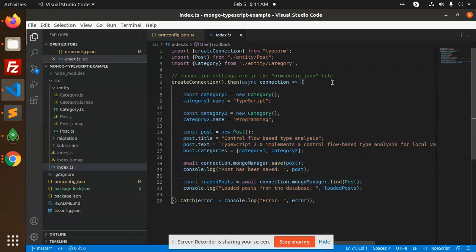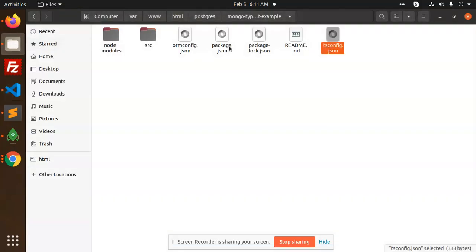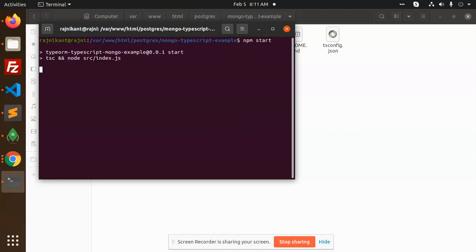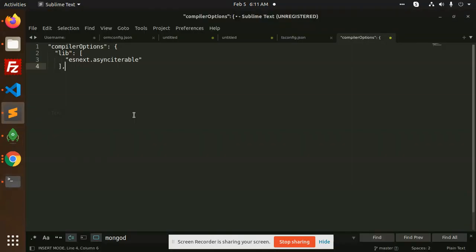So after doing this process, let's move into the terminal and check. Open terminal. Let's start npm start. So it says that the symbol is missing iterator, so it shows this error. How to fix this error?